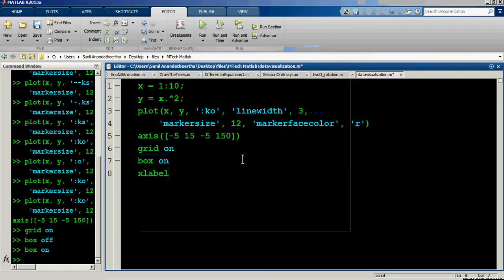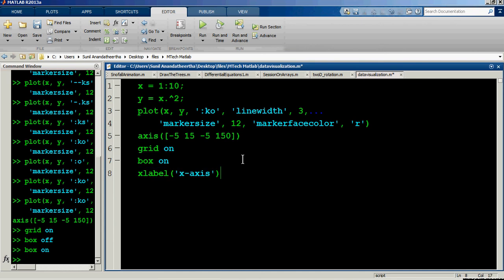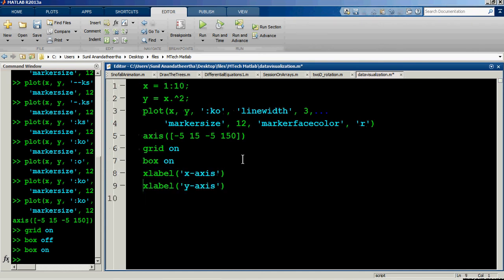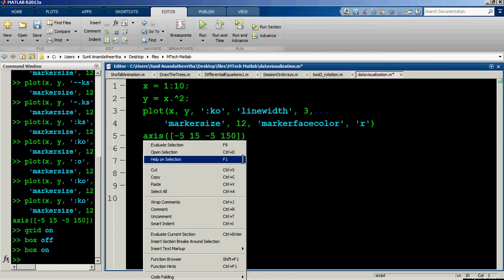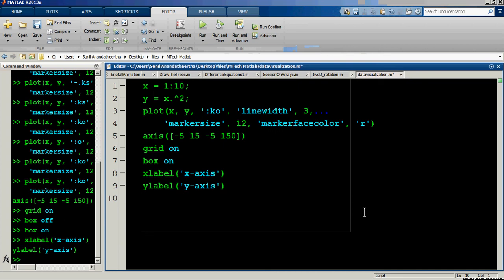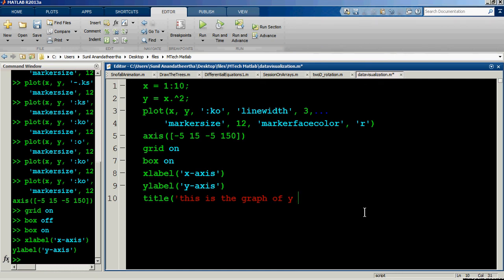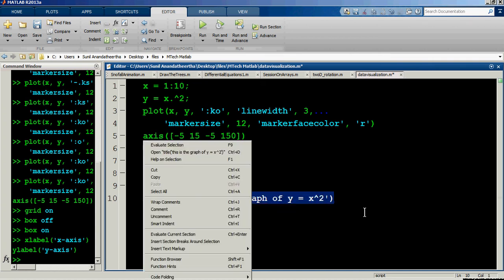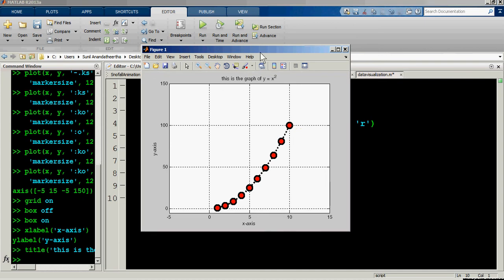It's important to label your axes. Use 'xlabel' to set the x-axis label, for example 'x axis', and 'ylabel' to set the y-axis label as 'y axis'. You can also define a title using the 'title' command — for example, 'This is the graph of y = x squared'. After executing these commands, the graph receives its labels and title.